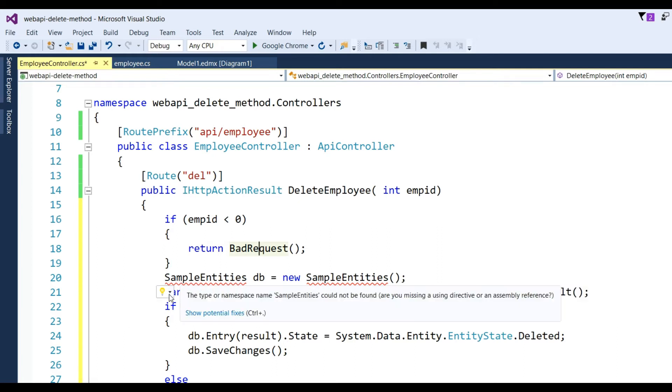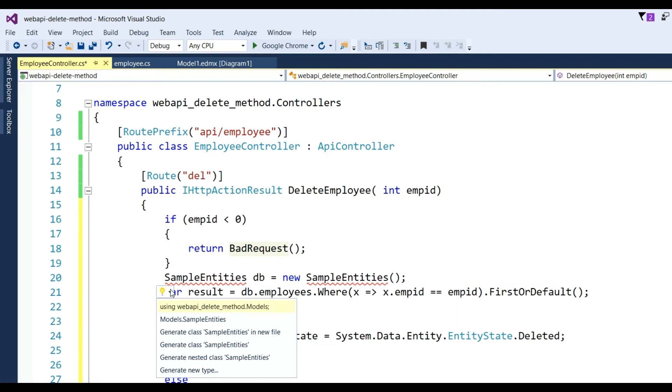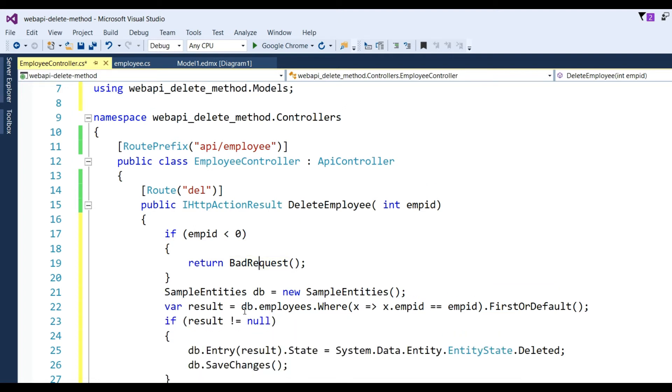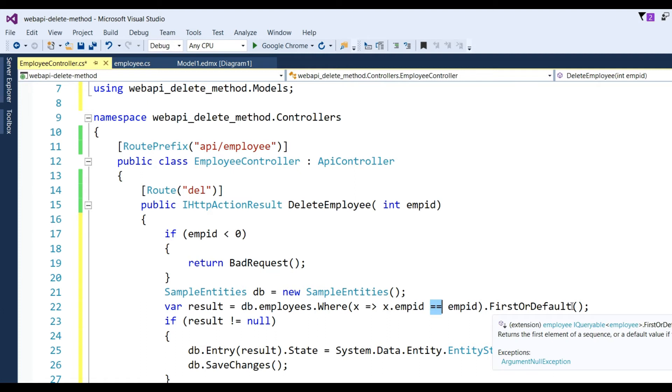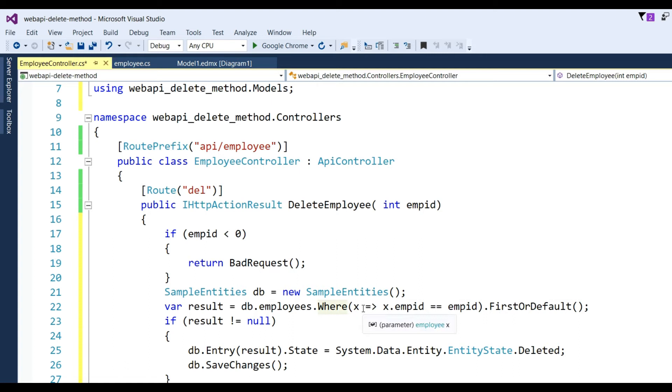Now add model for this: SampleEntities db equals new SampleEntities. And after that, var result equals db.Employees.Where - I have to check here whether employee ID exists or not - so I put here x greater x.empid double equal to empid dot FirstOrDefault. It's searching whether this employee ID exists or not in table Employees of database.